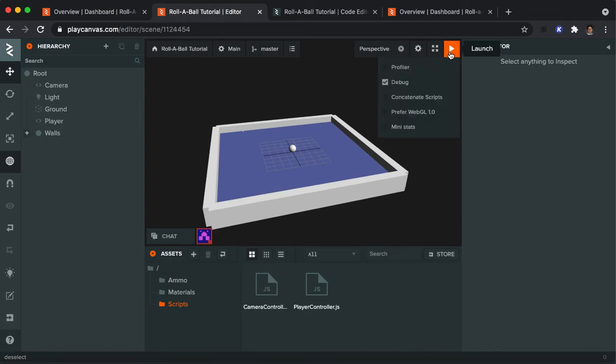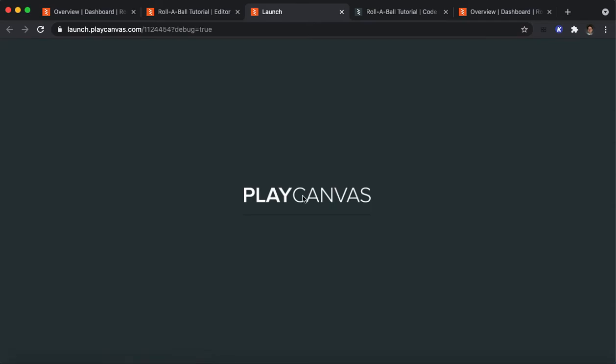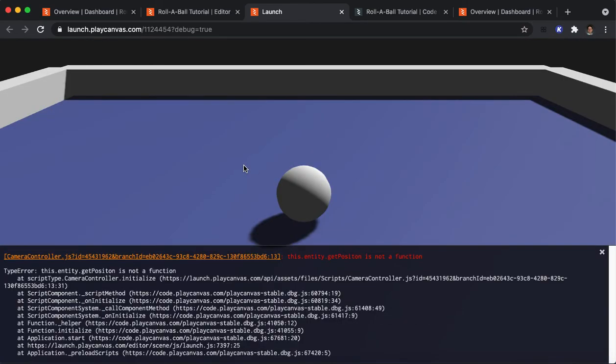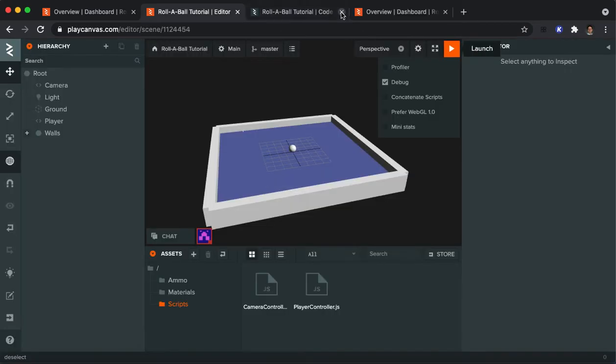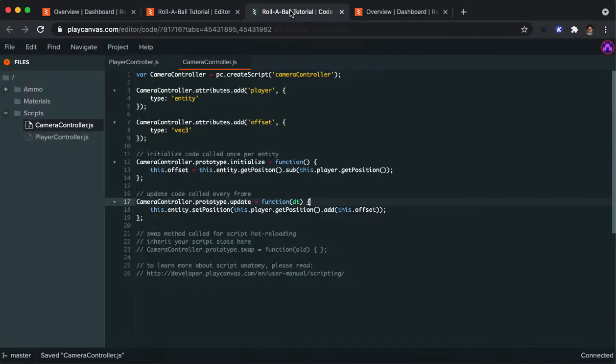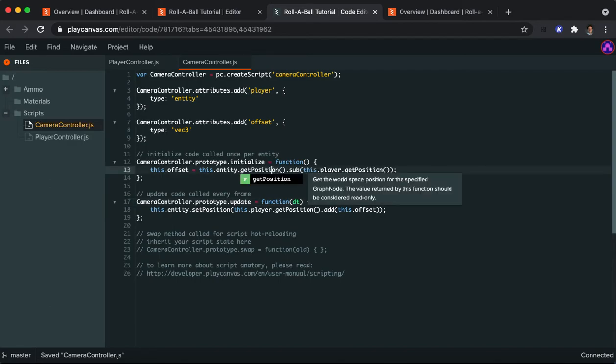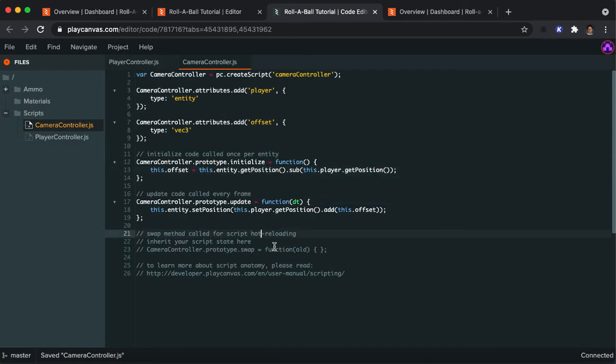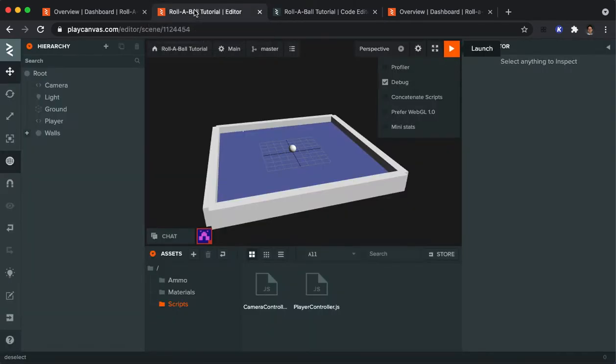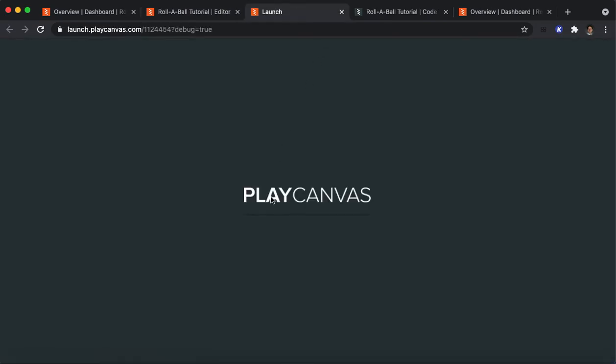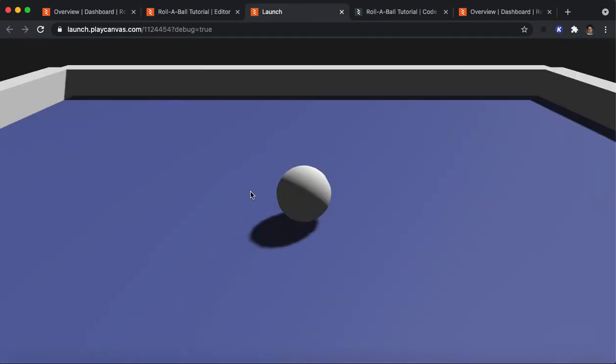If all goes well, if I hit run, the camera should now follow the player. And of course, there's a mistake. It says this.entity.getPosition is not a function. So, let's see what mistake I made. Why is this.entity.getPosition not a function? Oh, because I missed an I here. That's why. All right. Let's try it again. Make sure you save.